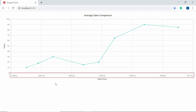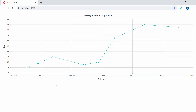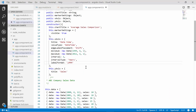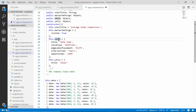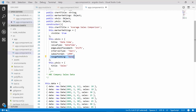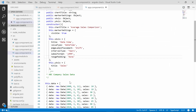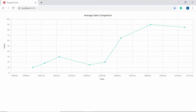Now I'm going to show you how to apply range padding for the X axis of the chart. You can add padding for both the minimum and maximum extremes of the X axis range values using the rangePadding property. The datetime axis supports three types of range padding: none, round, and additional. To better demonstrate the range padding behavior, I'm removing the minimum, maximum, and other properties from the X axis object. Setting the range padding option as 'none' shows the minimum and maximum extremes based on the sales data. If you change the range padding option to 'additional', an interval value is added to the minimum and maximum extremes of the axis.